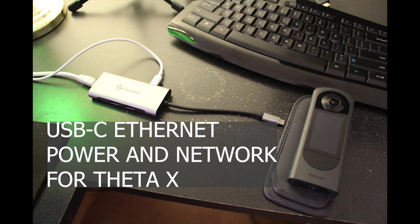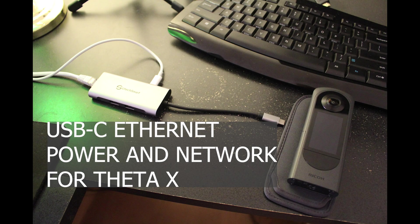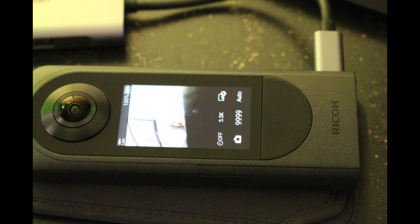We tested the ThetaX with different types of USB-C ethernet adapters. We found that the ThetaX can be powered from the USB adapter, giving some indication that businesses may want to look at this solution for possible long-term surveillance of construction sites or other places.